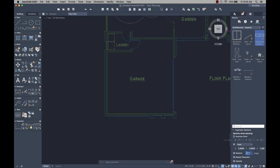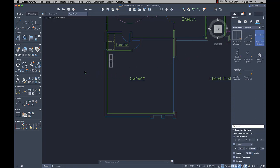The Blocks palette has been updated. Now when you drag to insert a block, it uses the Insertion Options values for scale and rotation.